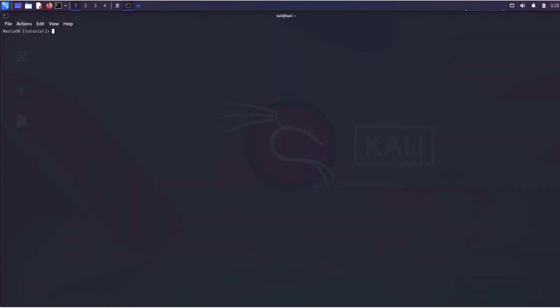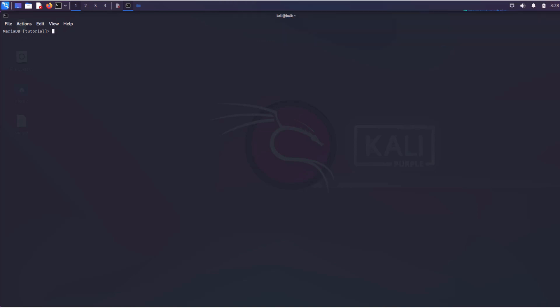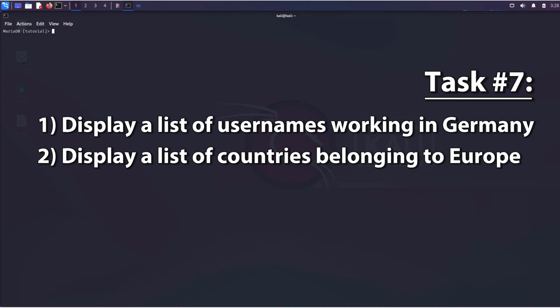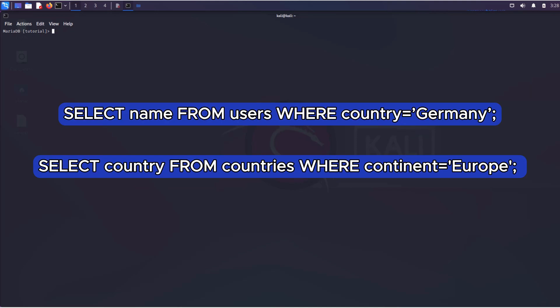In some cases, you need to execute two independent queries and display the results in a single output. For example, display a list of usernames working in Germany and display a list of countries belonging to Europe. Both queries would look like this.